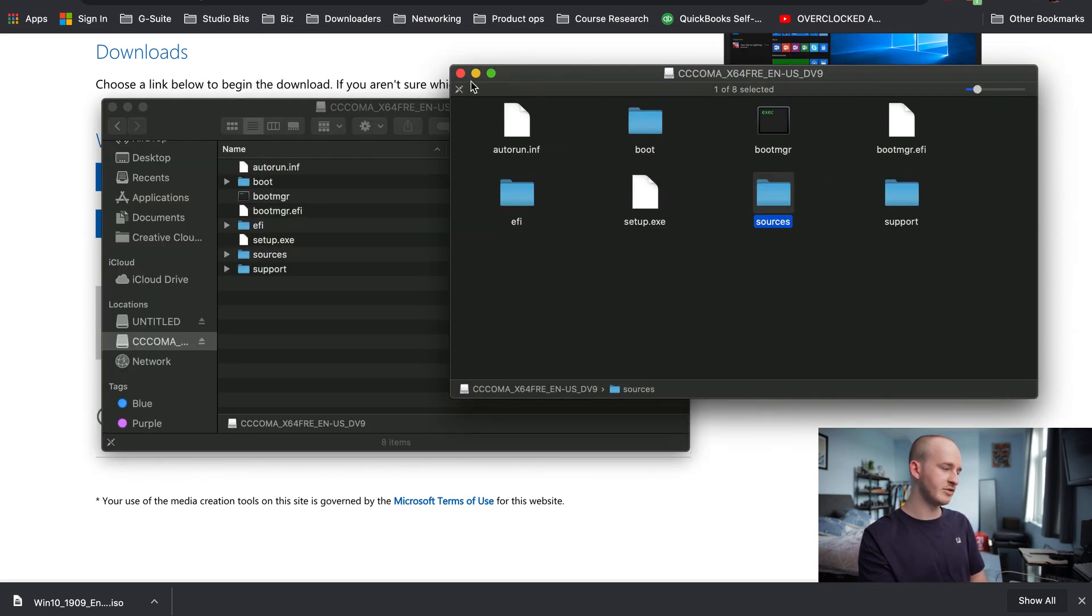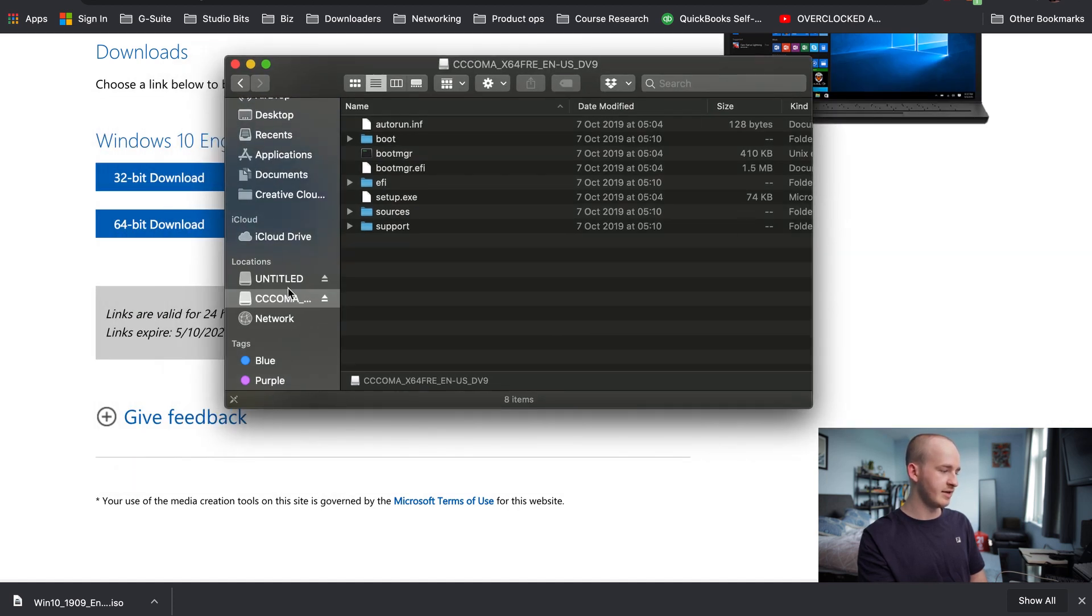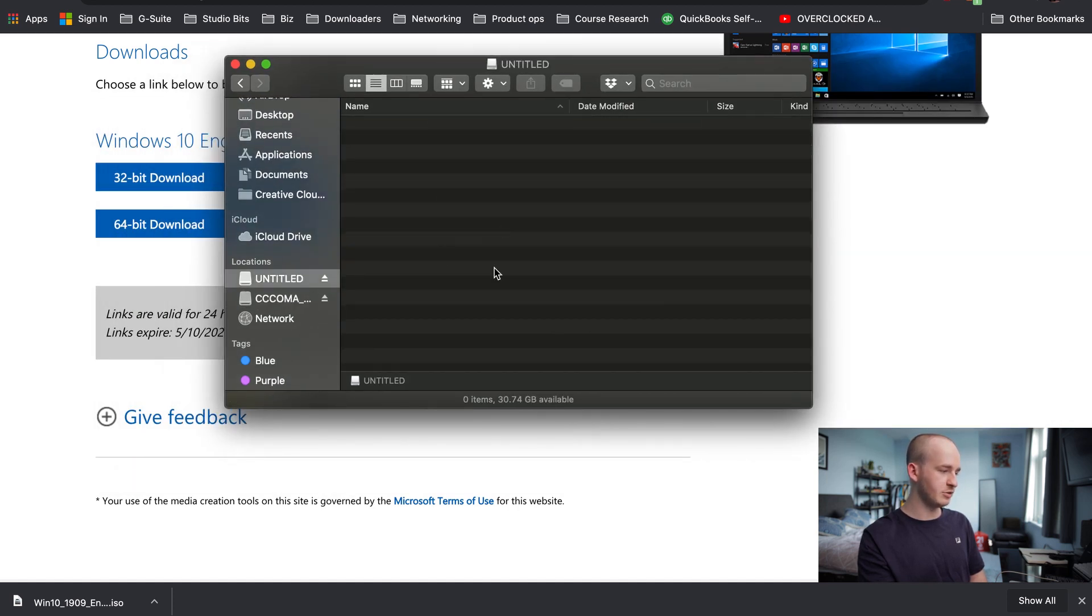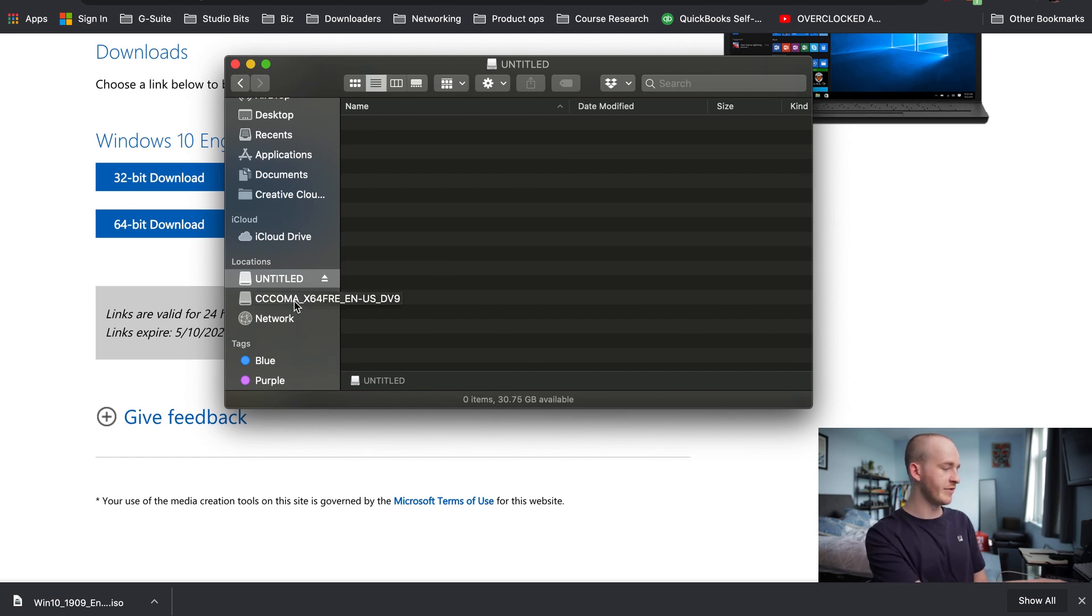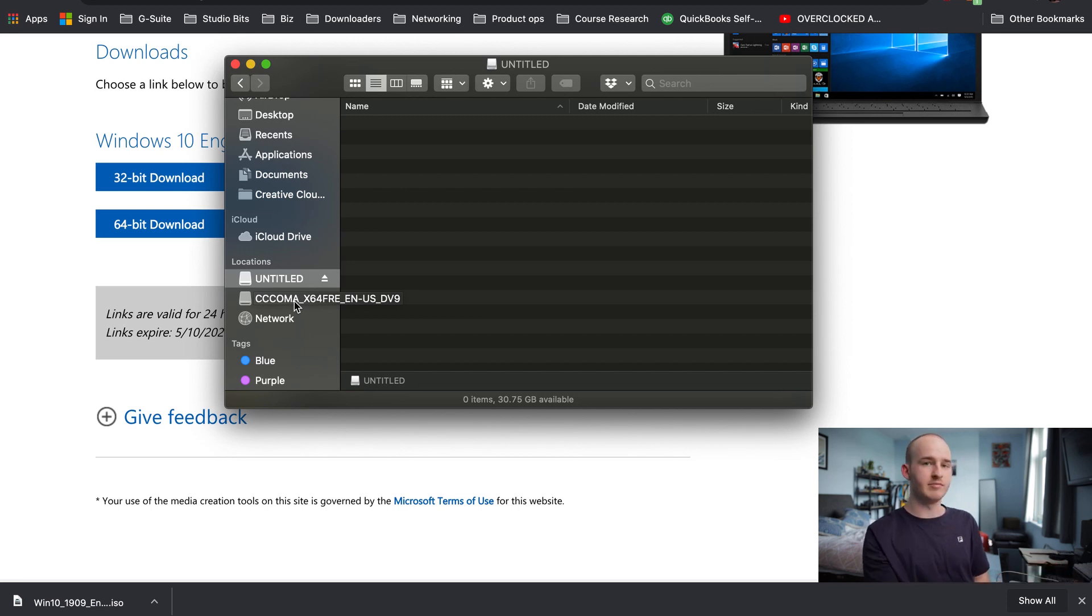From this little window that's been extracted here, you can just close this and then next to your formatted EXFAT hard drive, which is empty here, you will see this drive that's come up, which is CCC Coma X64, which is 64-bit English US DV9. It'll be something like that.